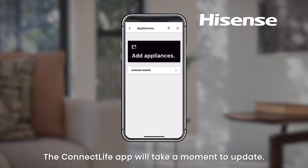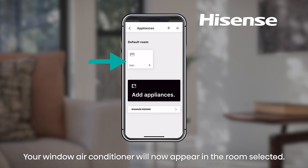The Connect Life app will take a moment to update. Your window air conditioner will now appear in the room selected.